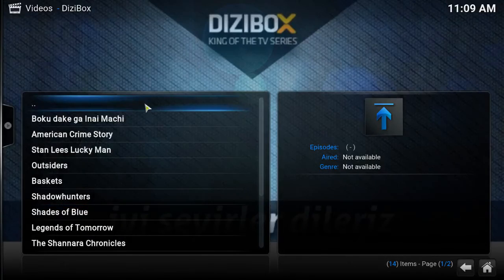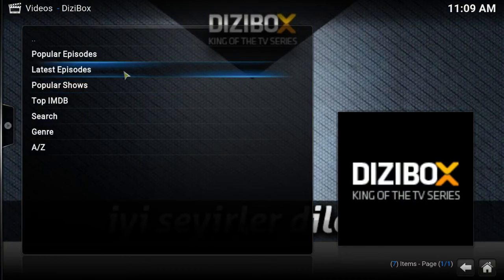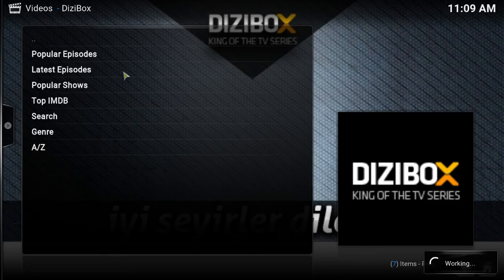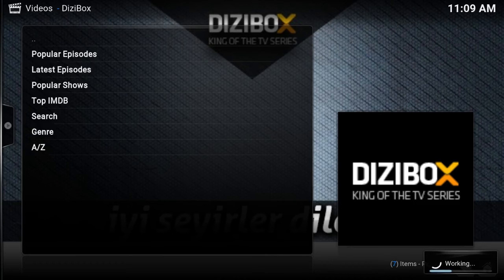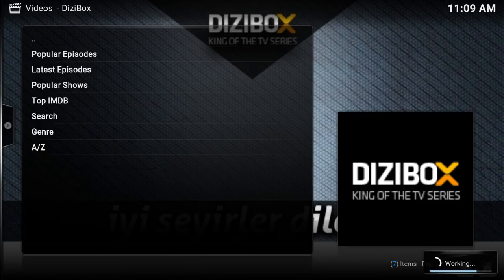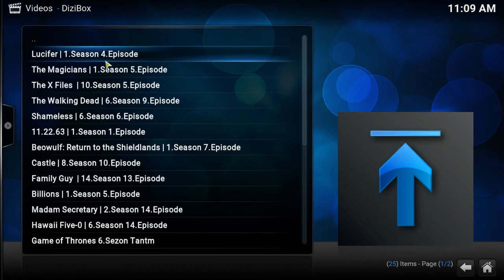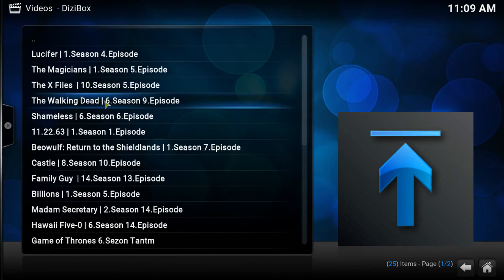You know what, let me go back. Let me see the latest episodes, see how that is.